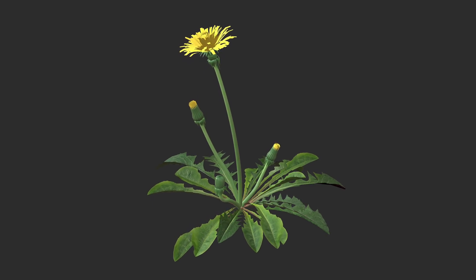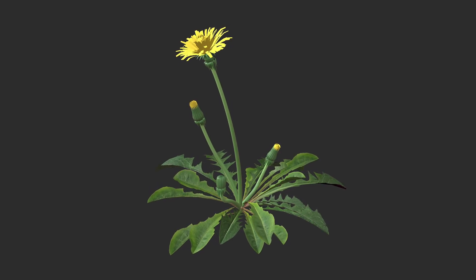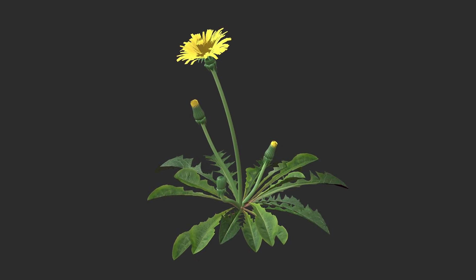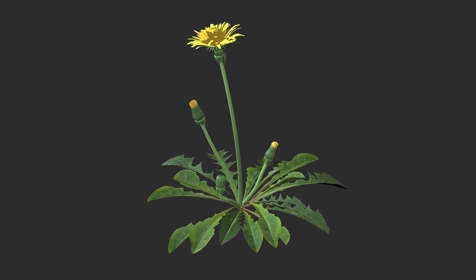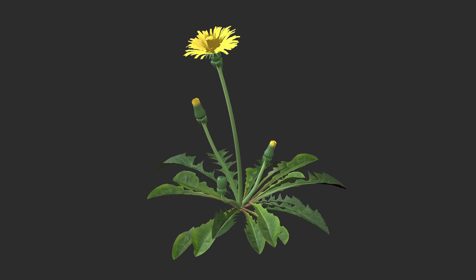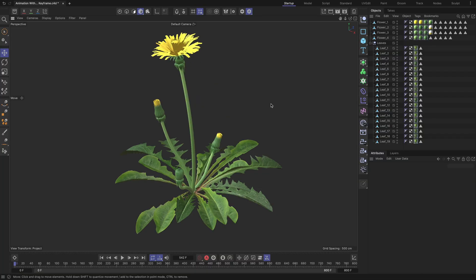In this tutorial, I will share a couple of methods I've used to animate the plant you see currently without using a single keyframe in Cinema 4D. The model used for this tutorial is the default dandelion flower model, available in the Cinema 4D asset browser.